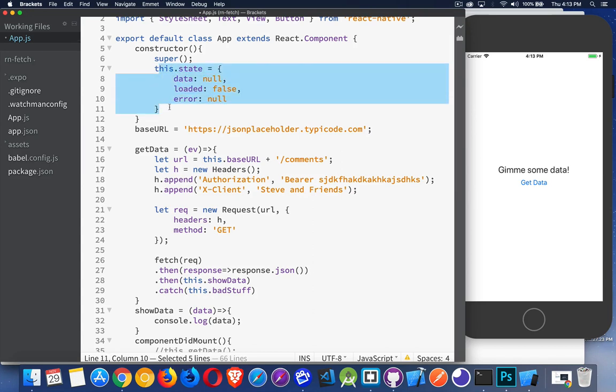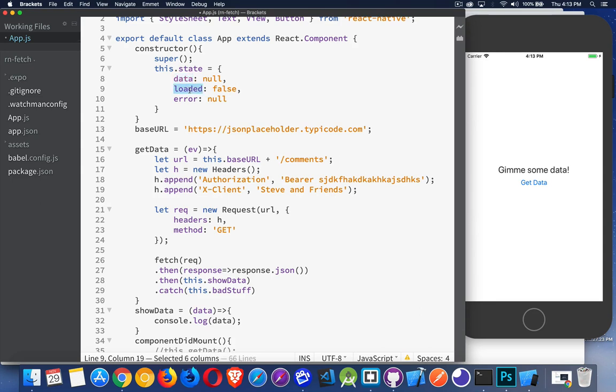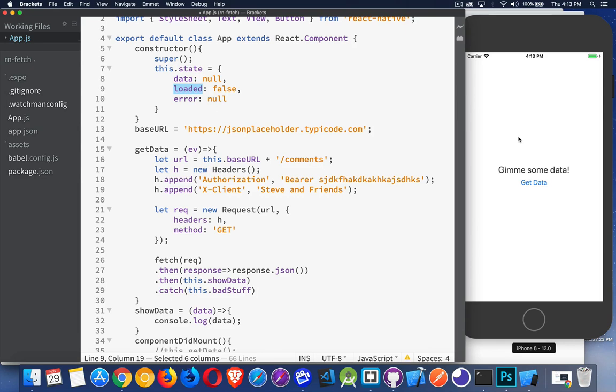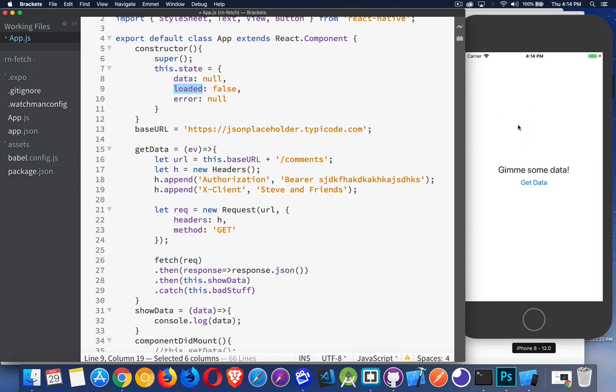In my constructor, I created three variables in my state. One of them called data. This is where I'm going to store all the information that came back from the server. Another one, loaded. If I want to display some sort of loading icon or animation, this is going to toggle between true and false. If it's false, I'll show the loader. If it's true, then I will not show the loader. For error, if it's null, I don't show any message. If it's anything other than null, then I'm going to display my error message.